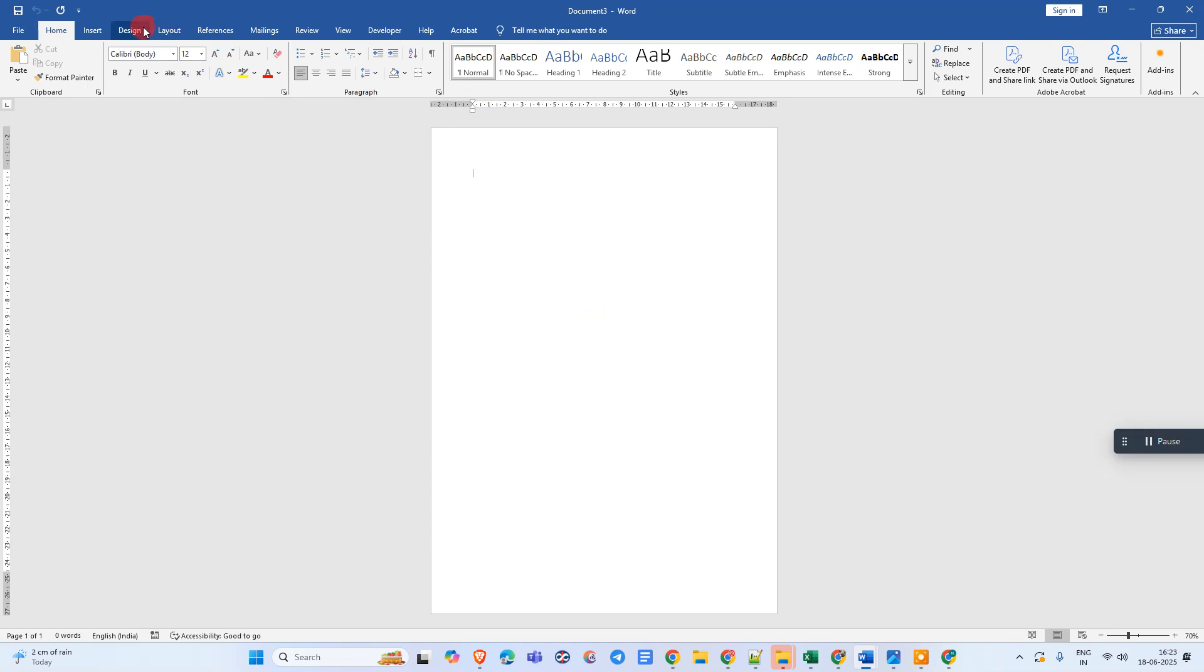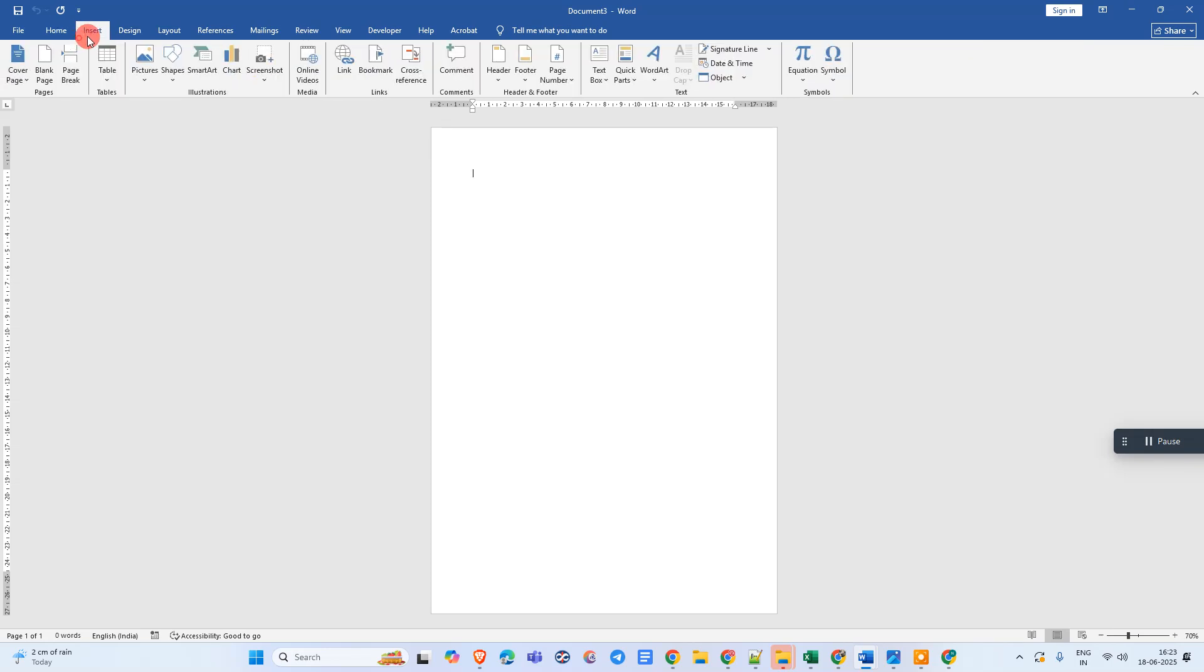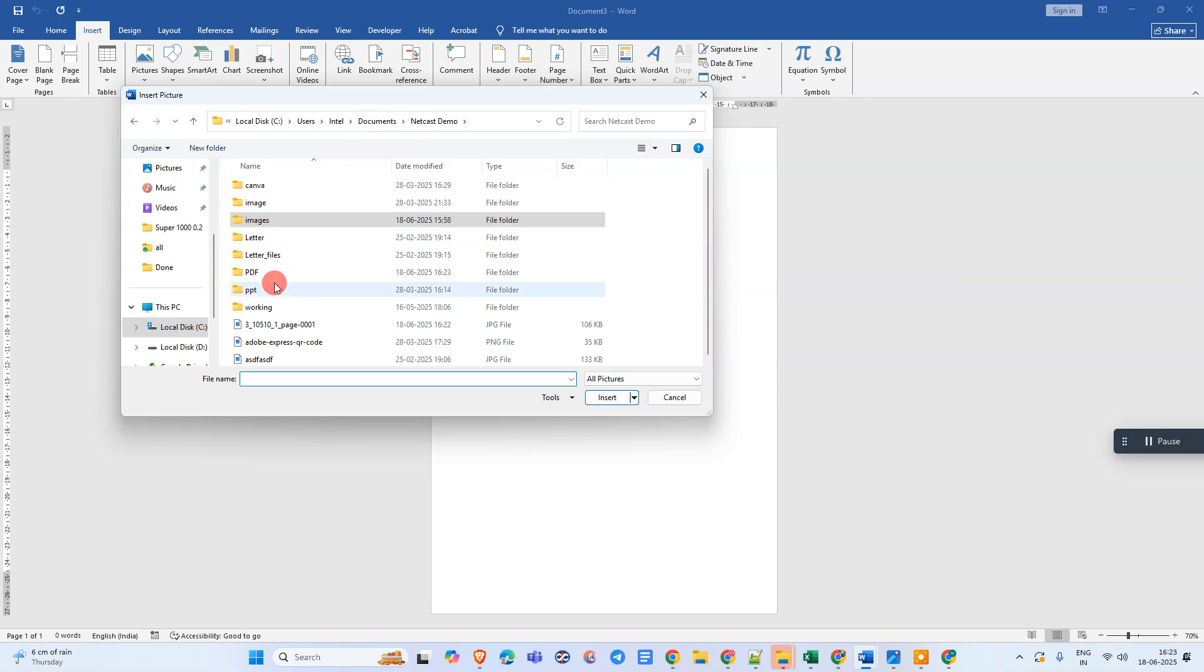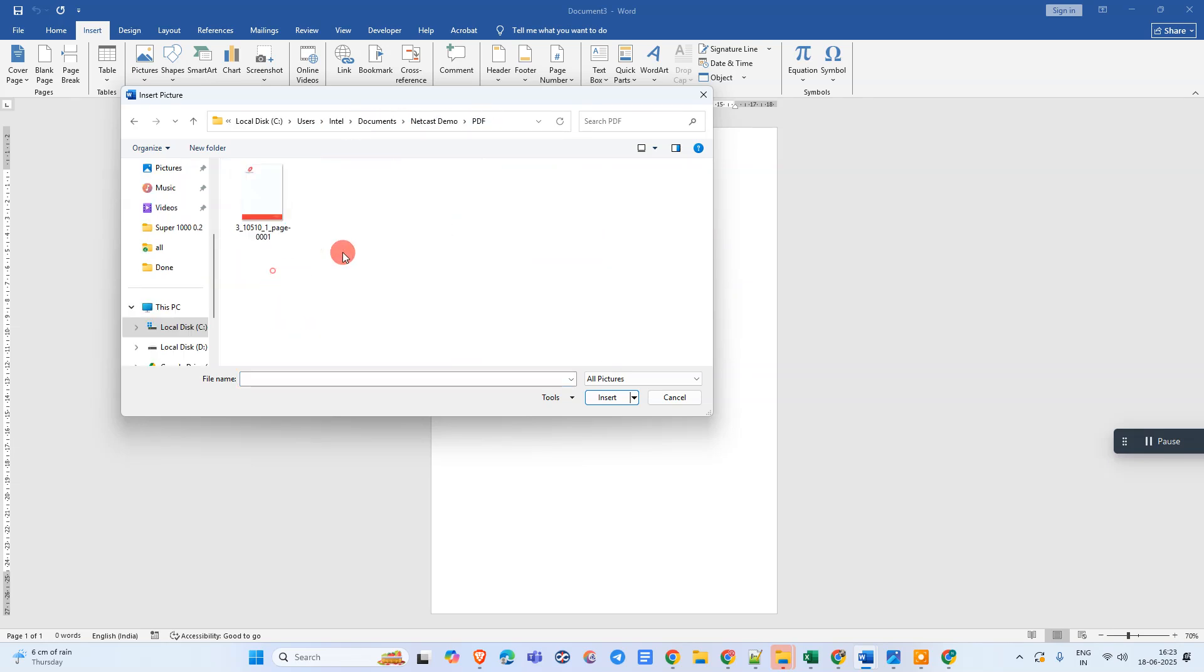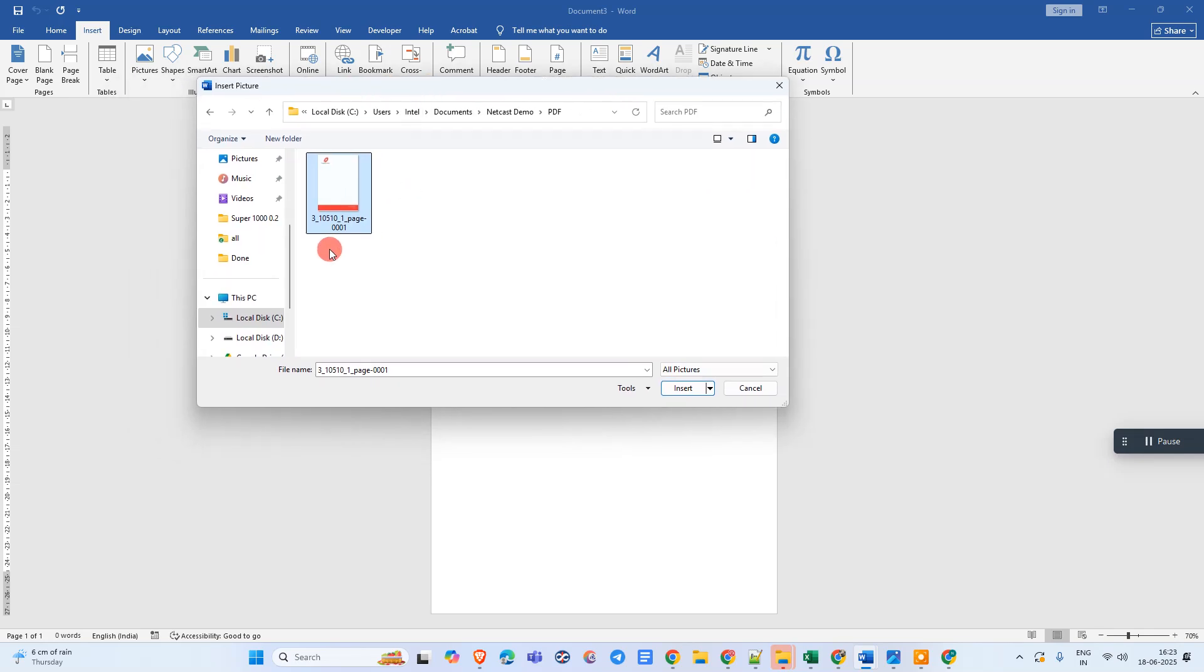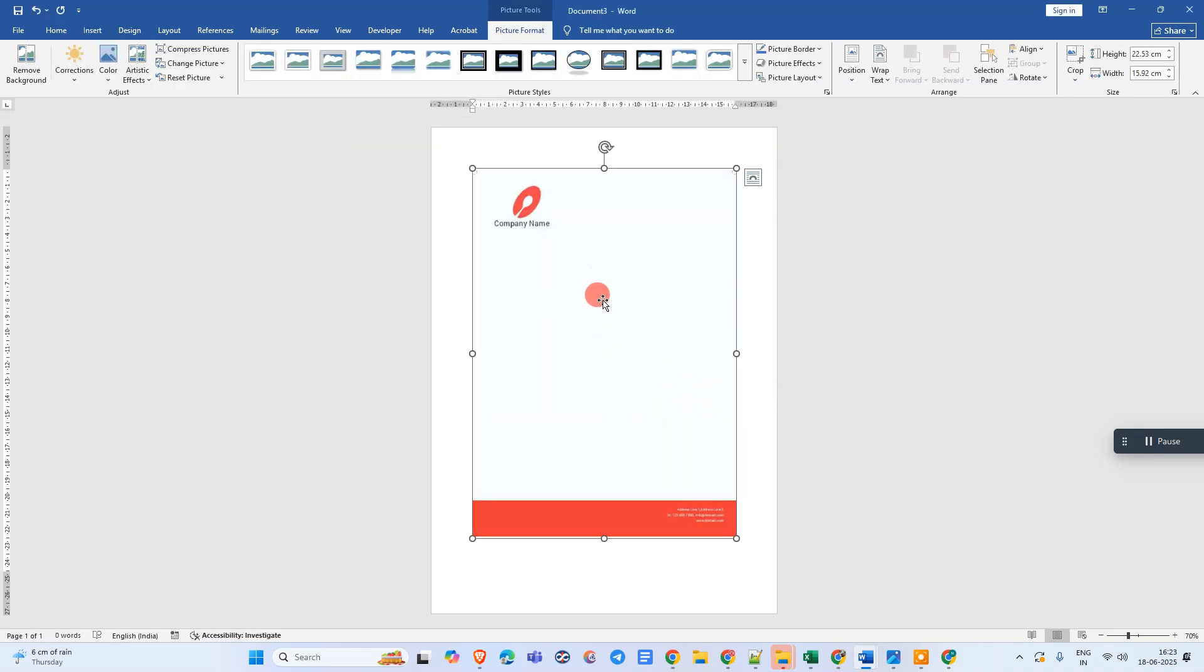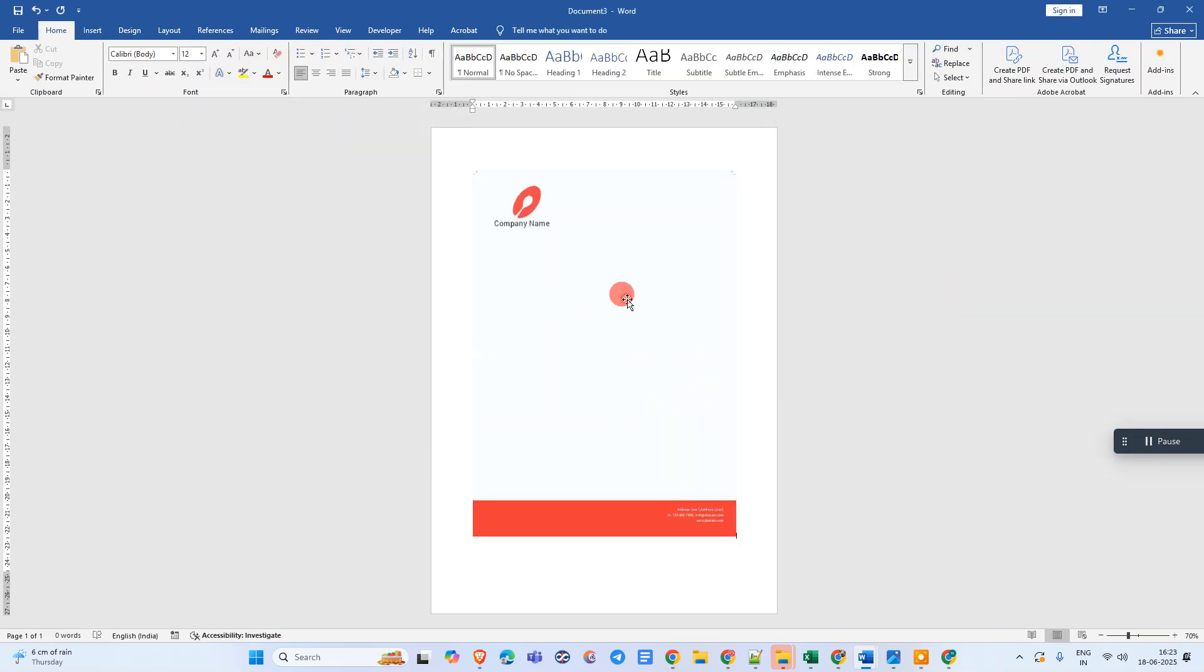Okay, now go to Insert, go to Picture, click on This Device. Now go to that image which we had converted from PDF to image. Just select that image and just insert it. Then this image will be inserted. Now just click over it.